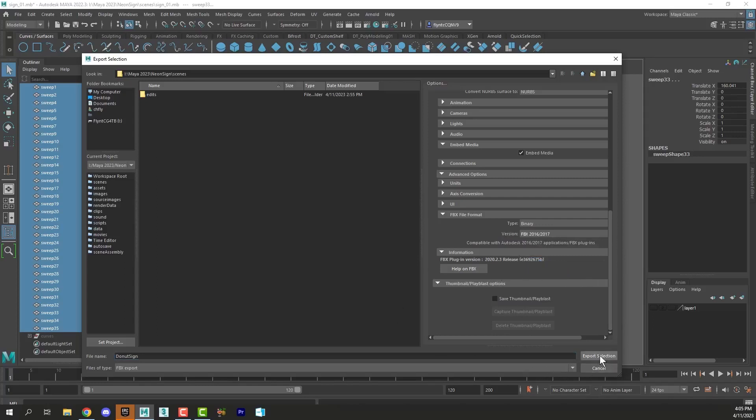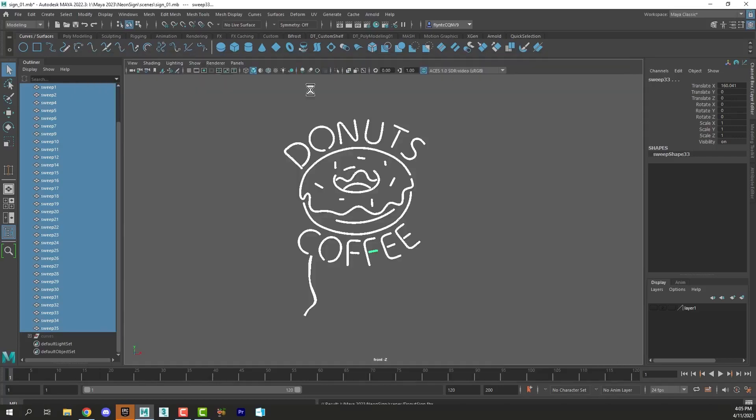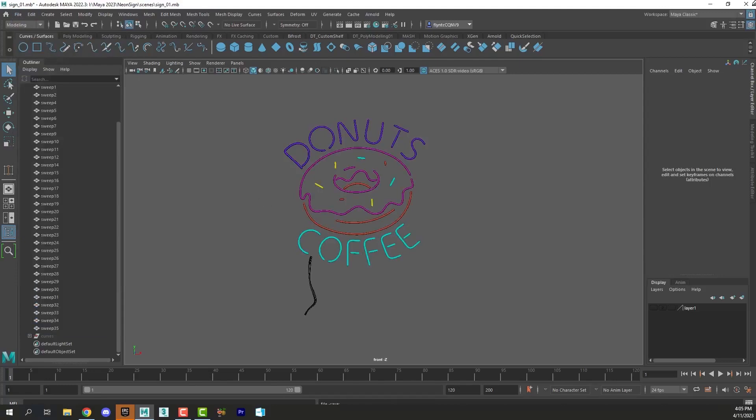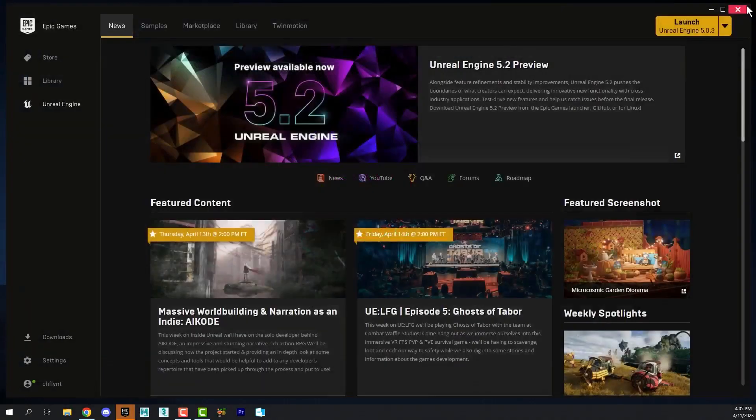And then you can click Export Selection. And it should put it in your scenes folder of your project folder. Now once that is done, I'm going to save this and close it. And when we come back, we'll start up Unreal Engine. And in the next video, we'll render this and start to set up our scene. And I'll see you then.